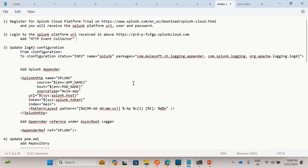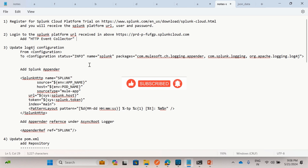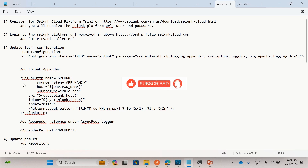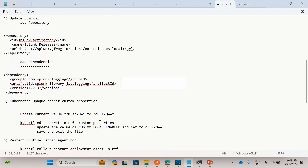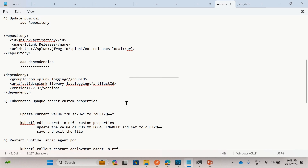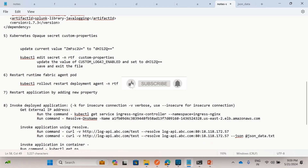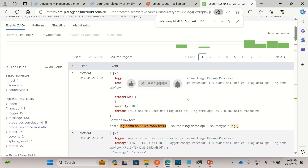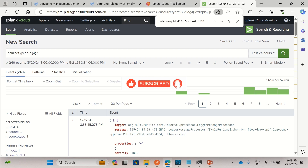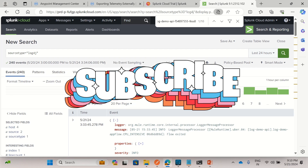This is how we can send Mule application logs to Splunk in Runtime Fabric. We use the HTTP Event Collector to send logs to Splunk, configured in the log4j appender by providing the URL and token. We also updated pom.xml with the repository and dependency. By default, Runtime Fabric custom log4j is disabled — we enable it by setting the Kubernetes secret to true, then restart the agent pod and application. If you like this video, click the like button and please subscribe to the channel. Thanks for watching!